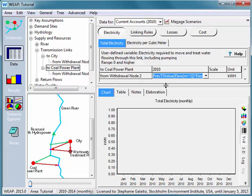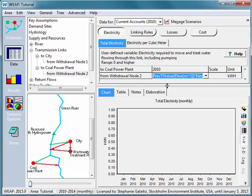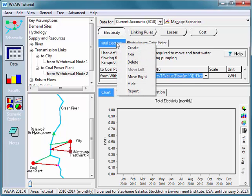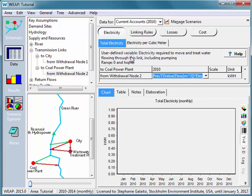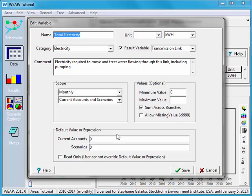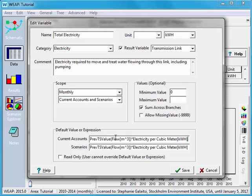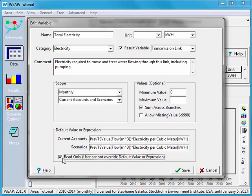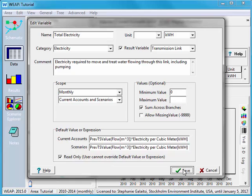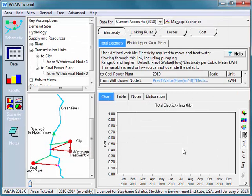And what I'm going to do is actually copy this. And then open this up by right clicking and saying edit. And I'm going to put that into my default value or expression. And then I'm going to say that this is read only. That means that the user can't edit it. Now, I've showed you how to edit these so you guys know how. But say that you're giving your WEAP model to other people, they won't be able to change this variable. So I'll say save.